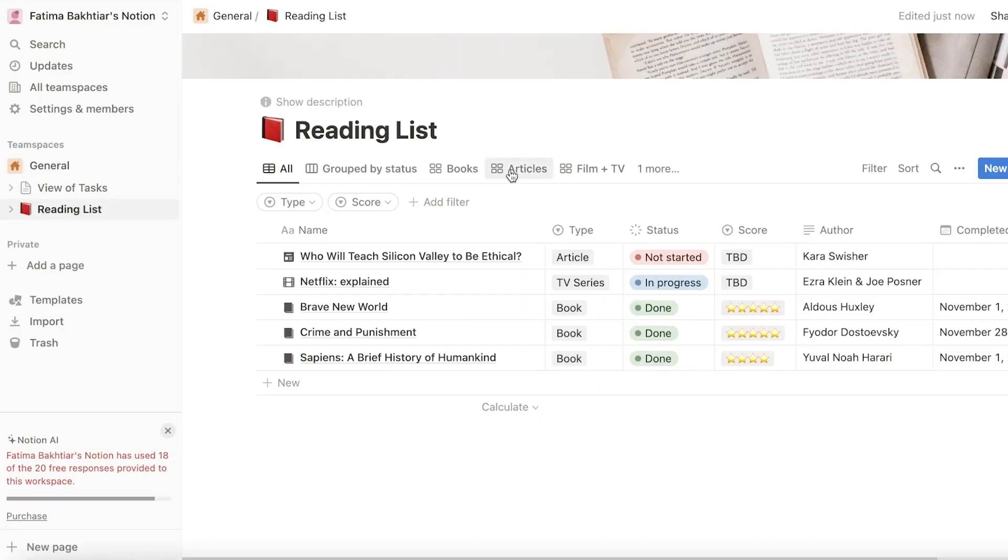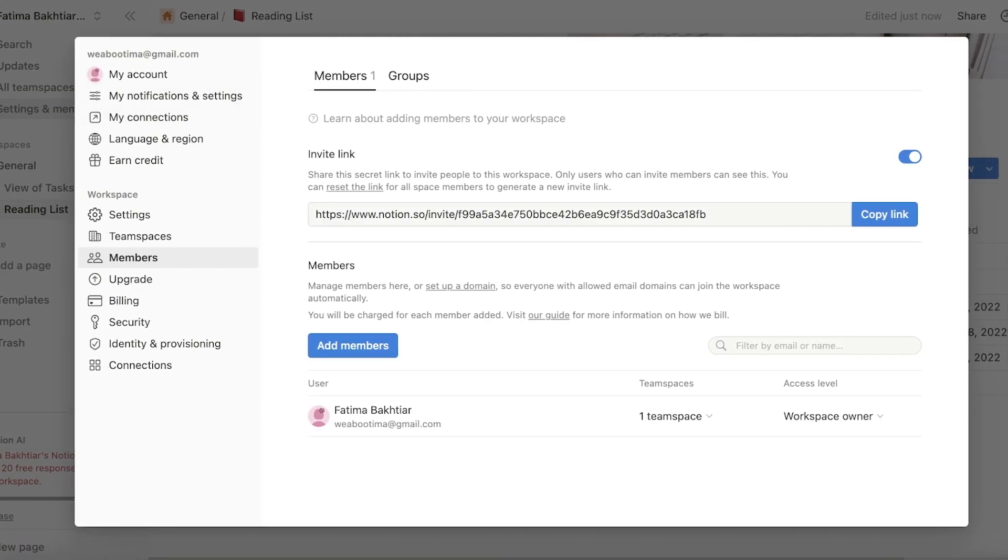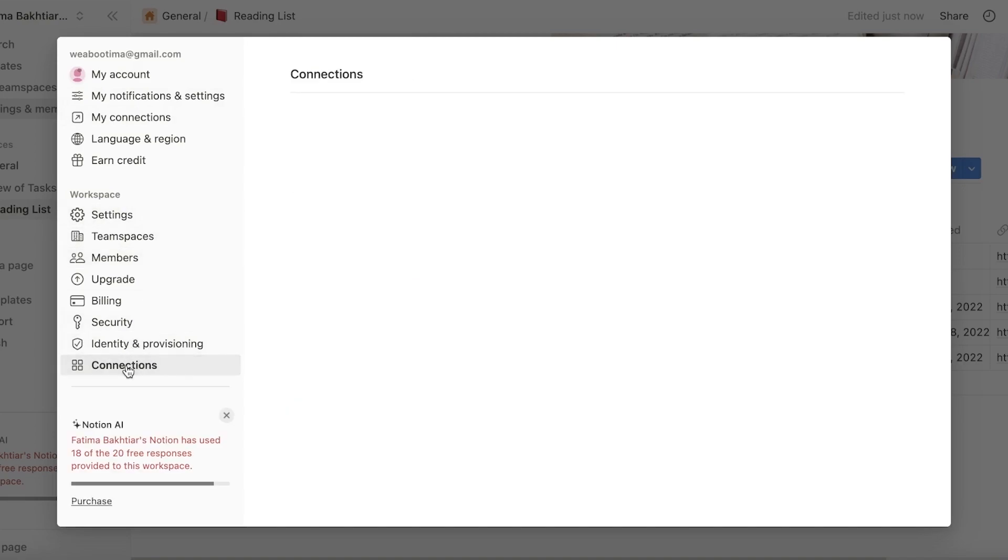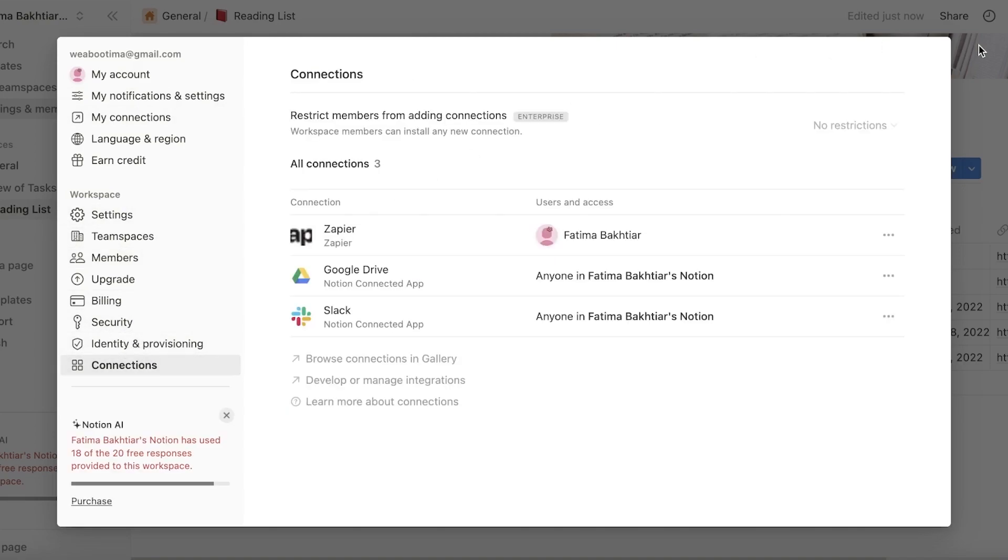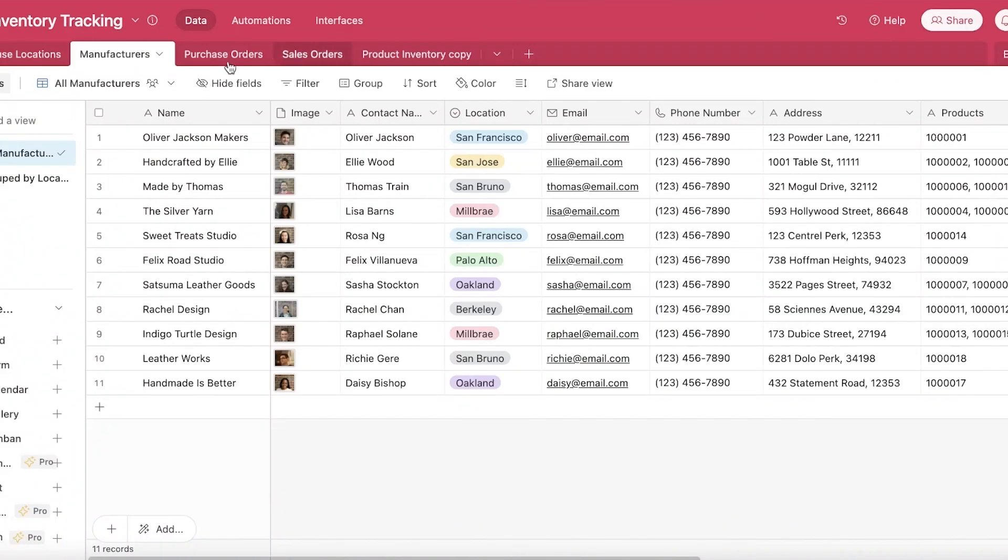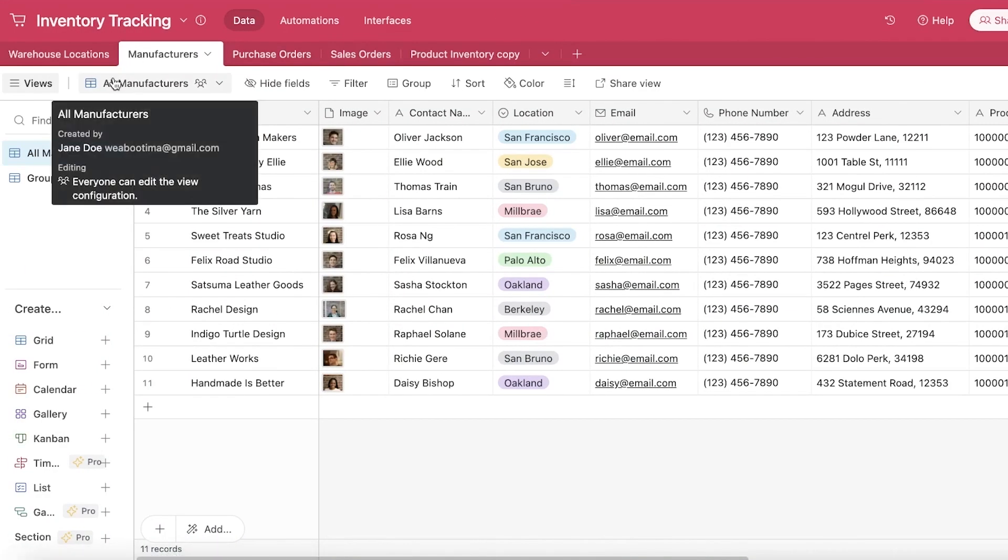Now moving on to the next part on Notion. Notion has over 20 integrations available. So you can integrate multiple different applications with Notion. You can go into your connections, you can use Zapier to connect multiple different applications as well. However, this is a big con that I have with Notion personally. They don't have built-in integrations.